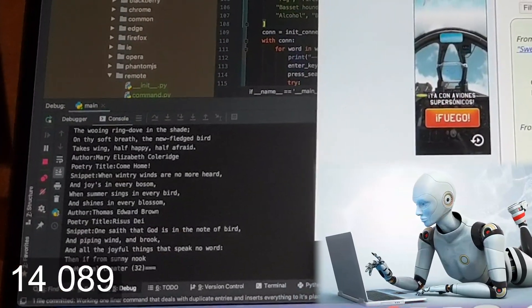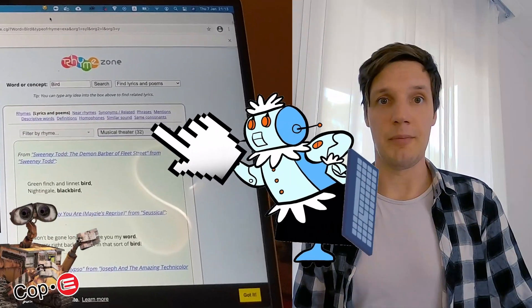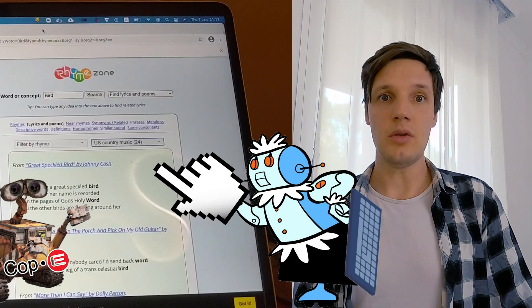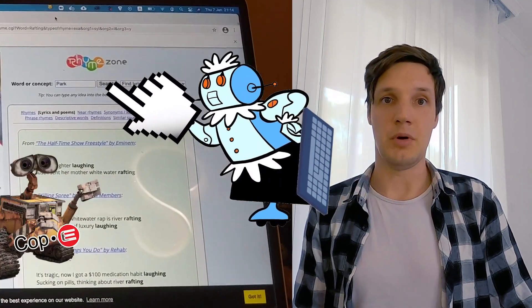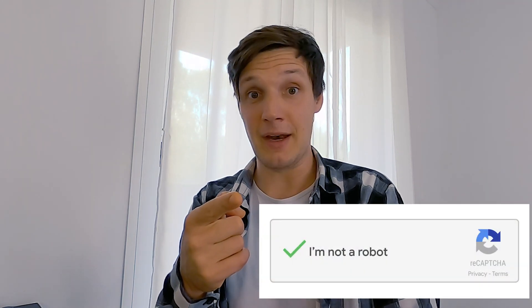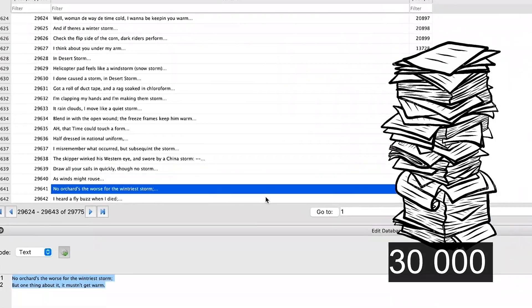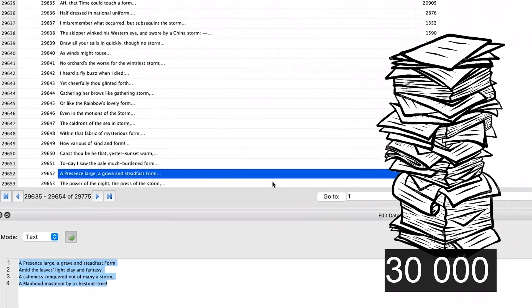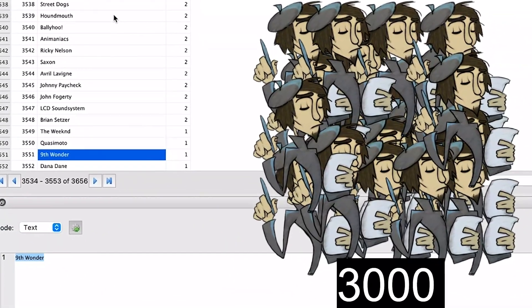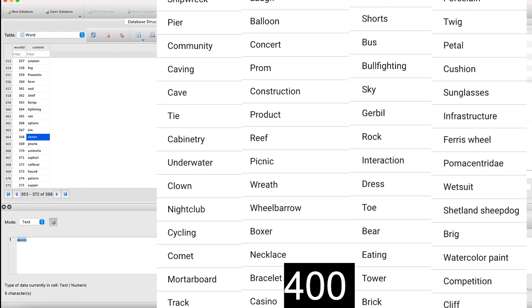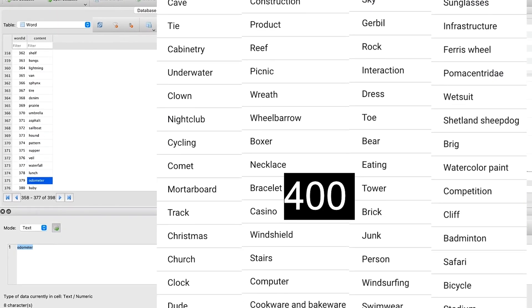Now that we have 30,000 poems downloaded from more than 3,000 artists in 7 different genres, tagged by 400 common words, let's put everything together.